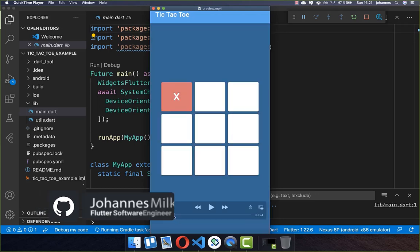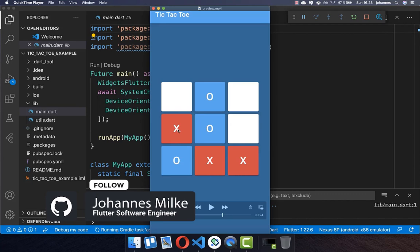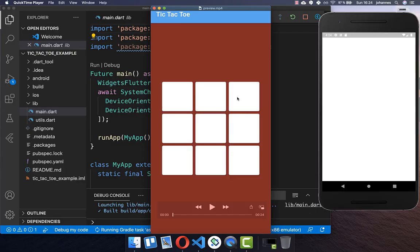Tic-Tac-Toe is a game which is easily implemented in Flutter. Within this game we have two players X and O, and the goal of each player is to reach three fields in a row to win the game. If you are new here, subscribe to my channel and make sure to watch this video till the end.